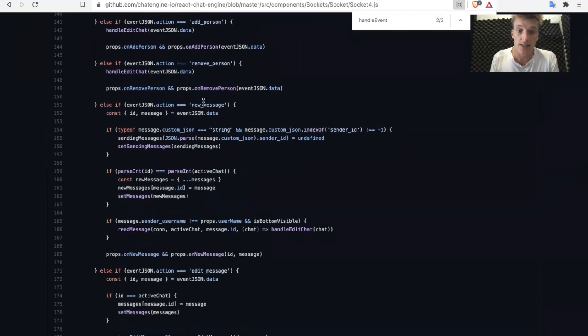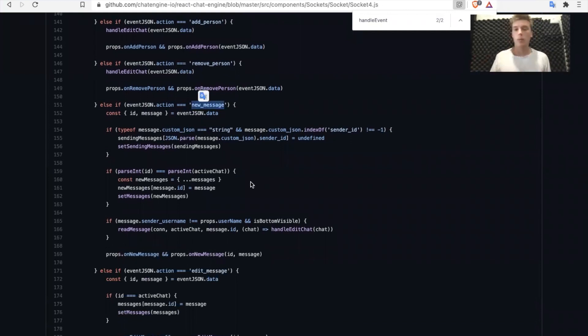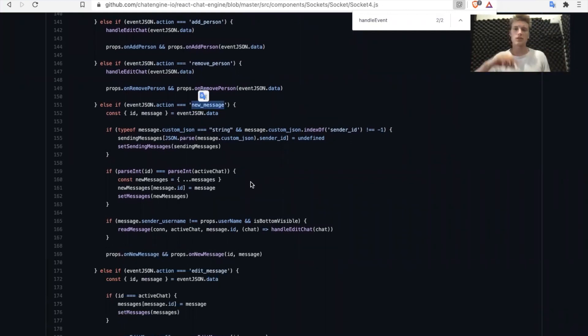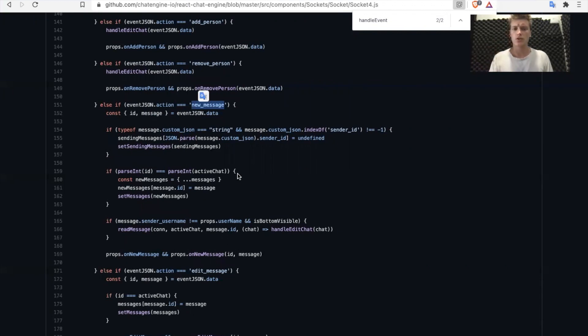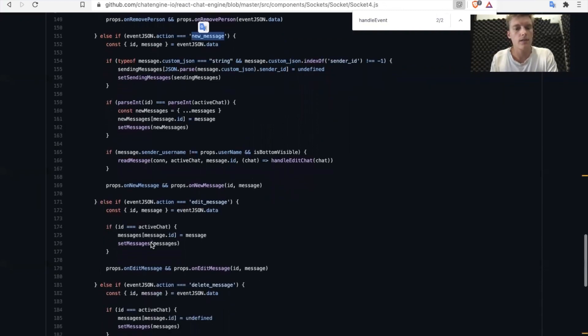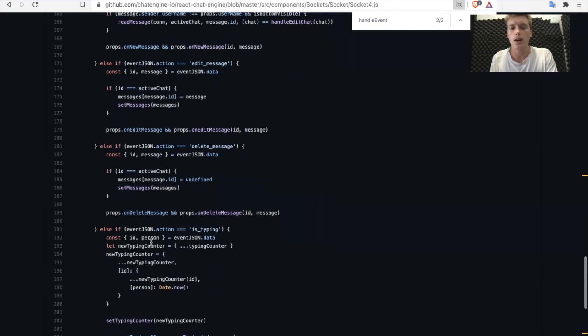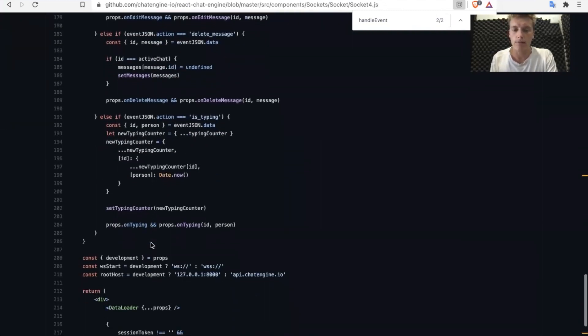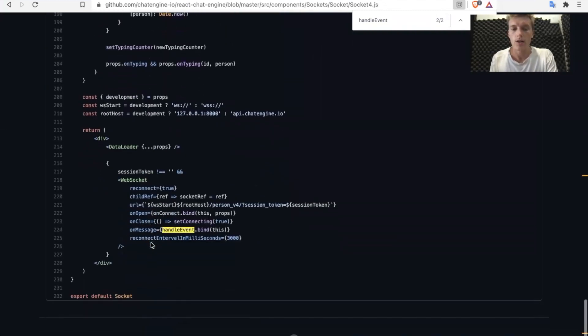Oh, somebody sent us a new message? Okay, great. Make sure that we open up that chat, get the list of messages, put it at the end, and then make sure that we mark it as read if we haven't read it already after some API gets sent. And the list goes on and on. I'm not going to go through every single one.